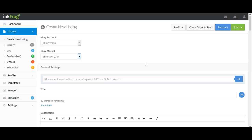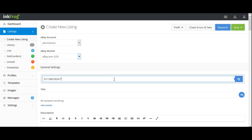To use the eBay catalogs when creating your InkFrog listings, access InkFrog Open and select Create New Listing. Under General Settings, you'll find 'Tell us about your product.' Enter a keyword, UPC, or ISBN to search. We'll enter a UPC number and select Search.